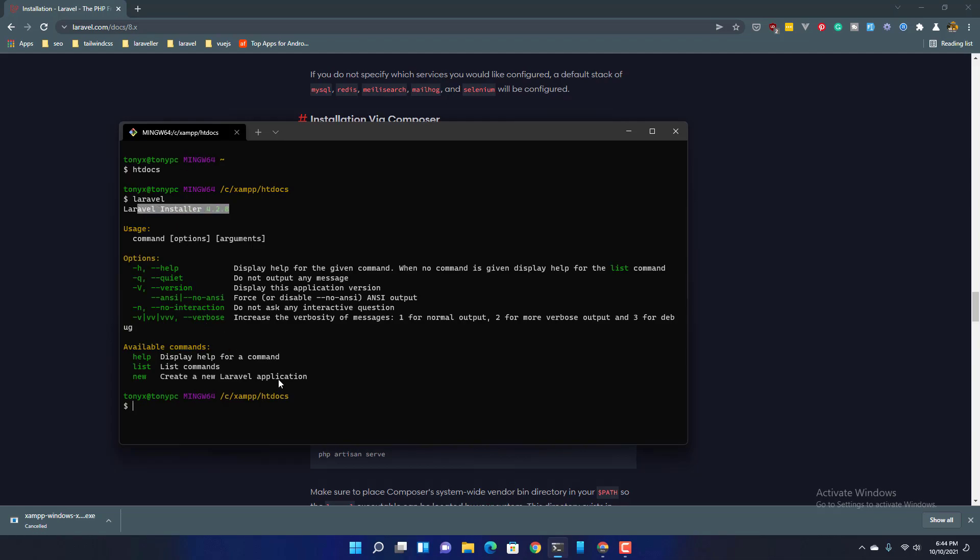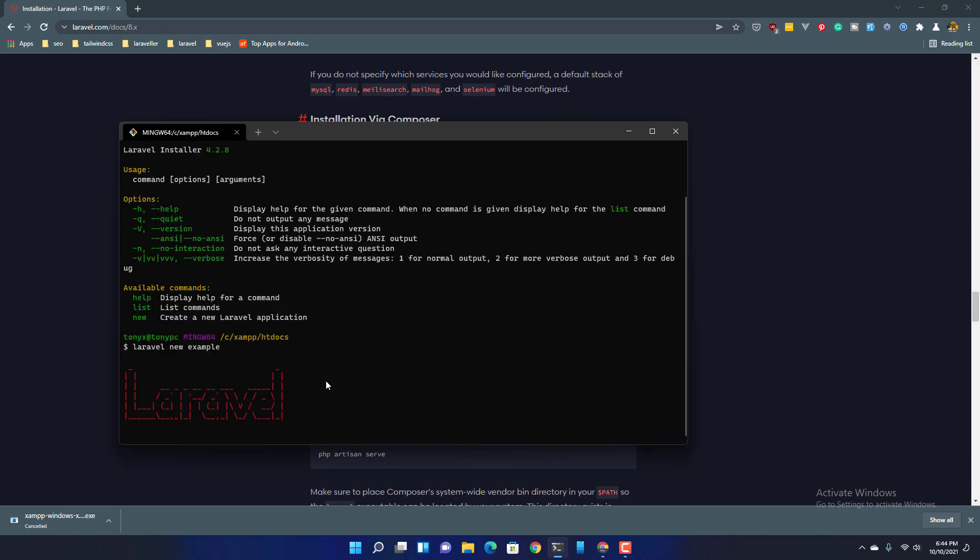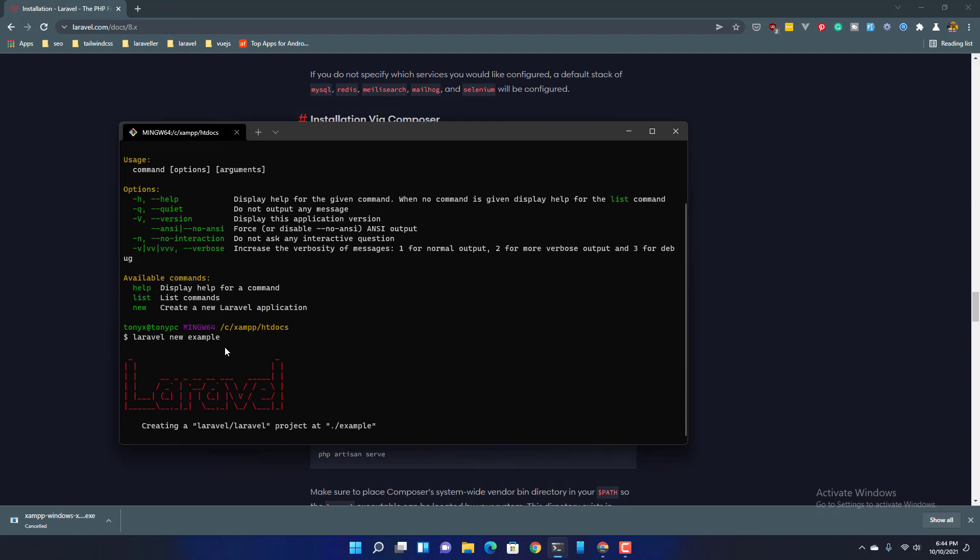And we can add new command and create a new Laravel application. So Laravel new, and I'm going to say example and it's going to create a new Laravel application.